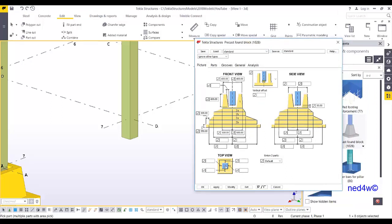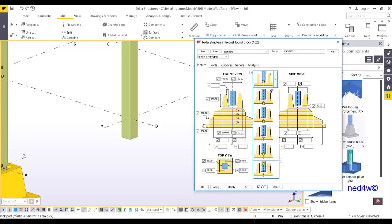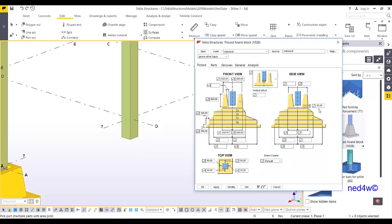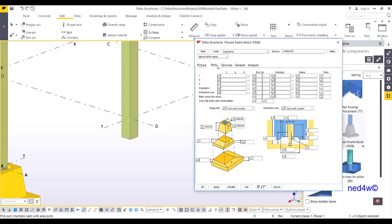In the component parameters you can set the clearance — for example, 50 millimeters clearance on each side. You can also choose the position reference, whether on the grid line or at the bottom of the column. Set it to bottom of column, adjust the foundation size parts, and apply.